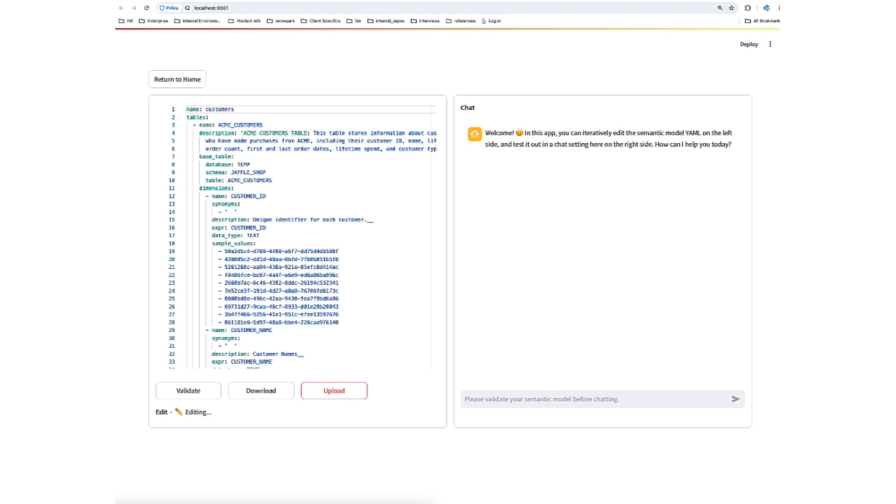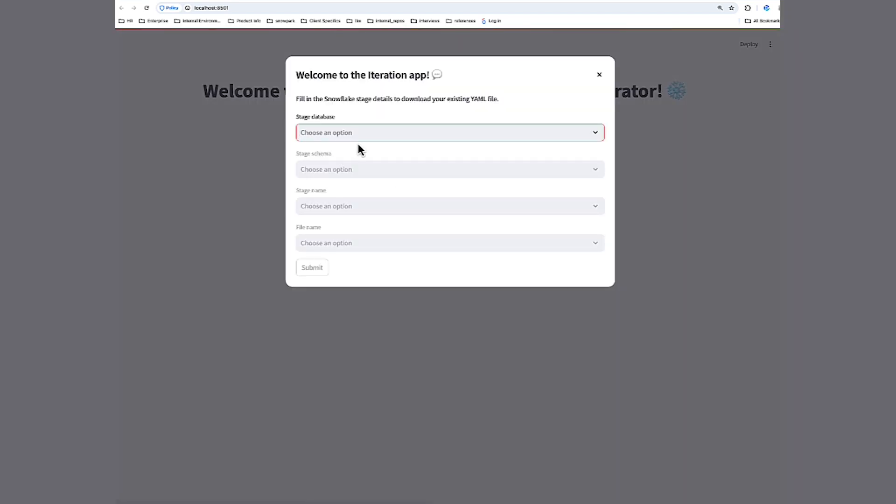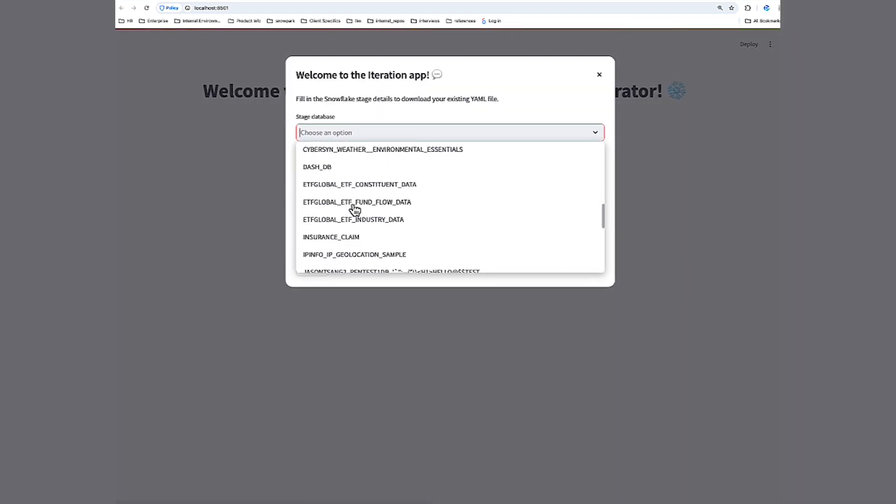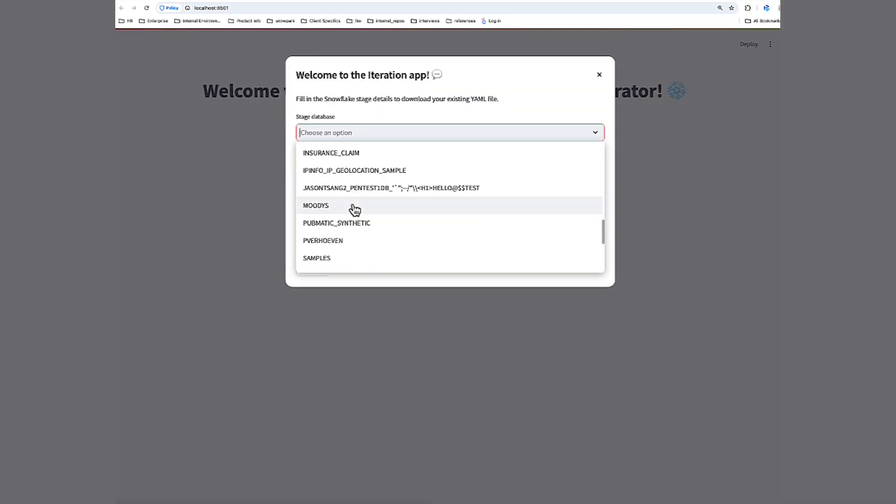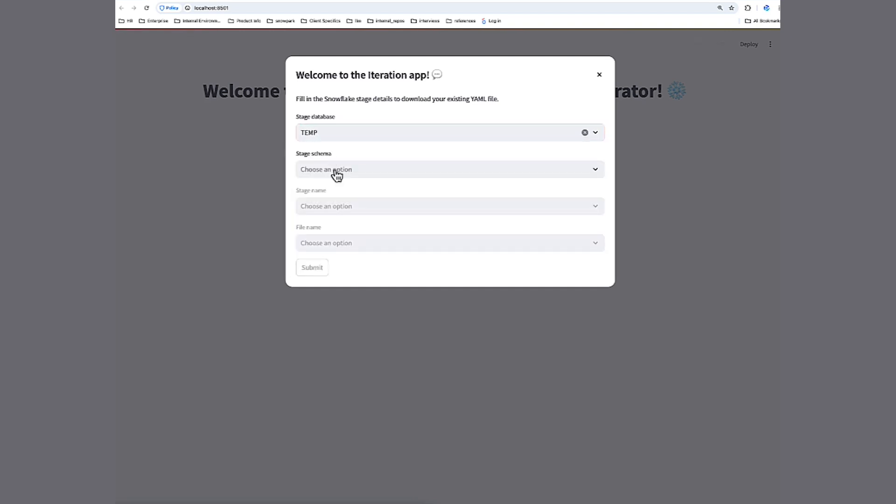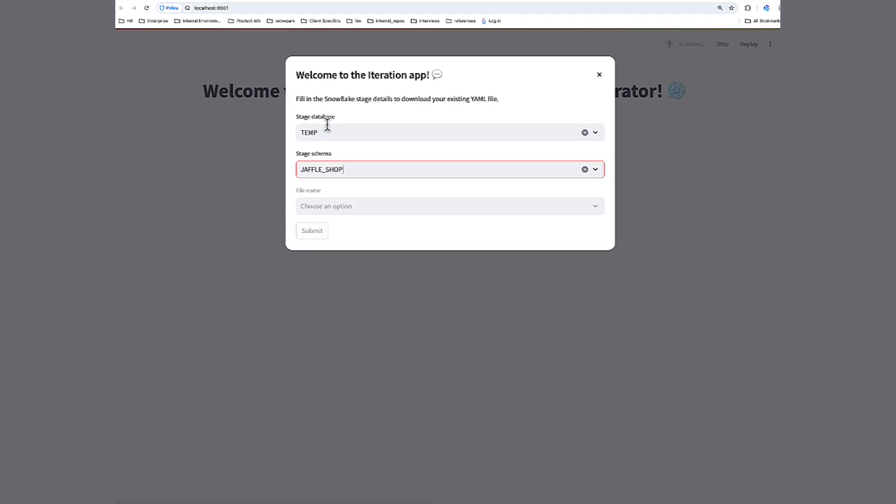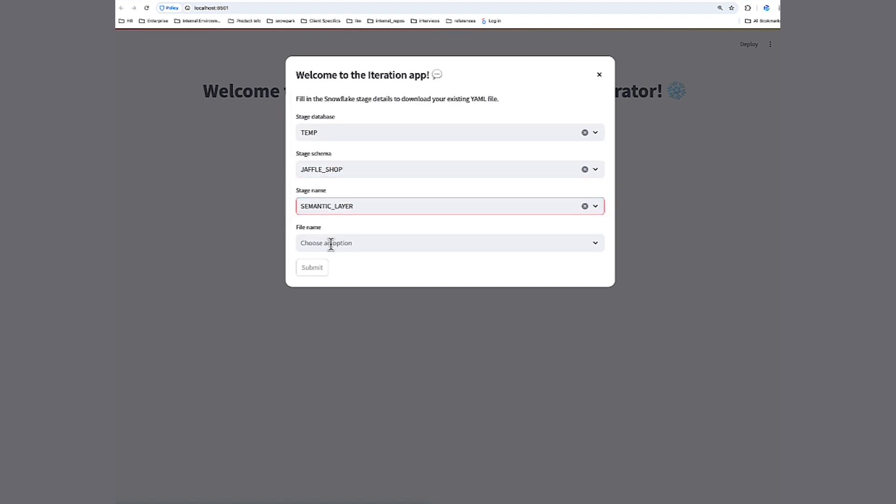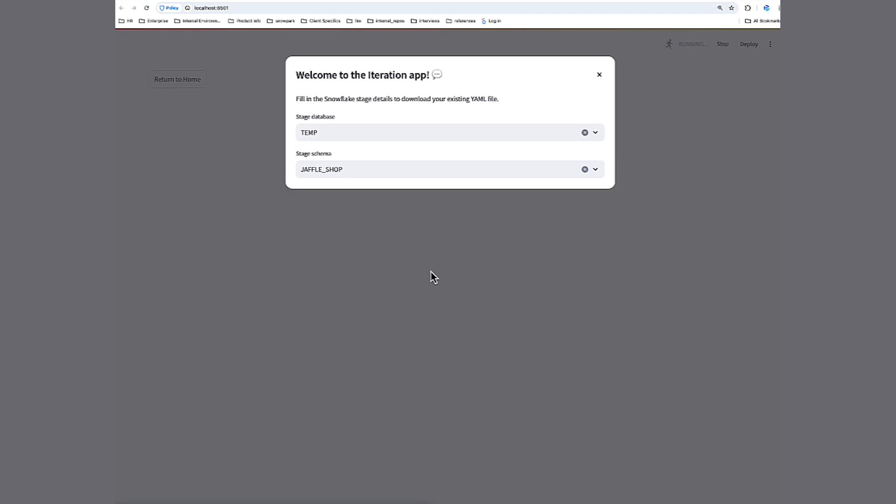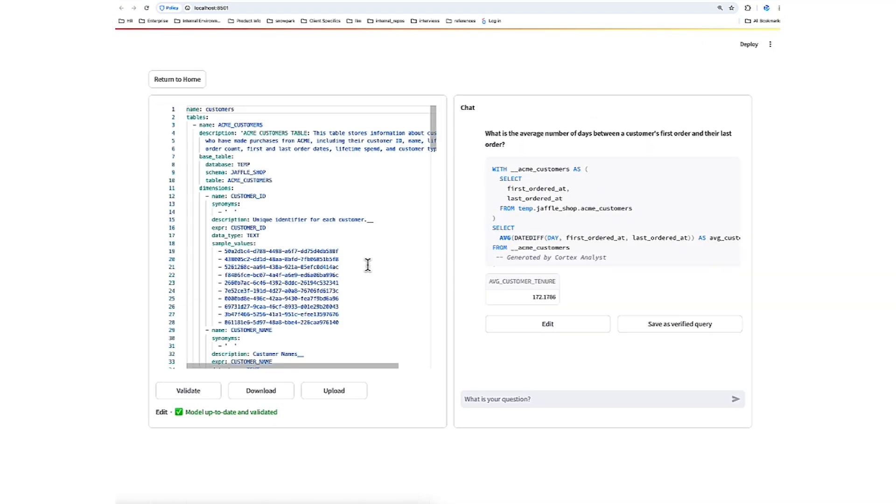Hypothetically, let's say you're doing this multiple times in multiple sittings, or you simply want to run a quick experiment with an existing semantic file. Let's show that process. First, let's reset back to home. Let's click Edit an Existing Semantic File, and let's find the one we just uploaded. And submit. And we're back to the original part of the iteration app we were at previously.